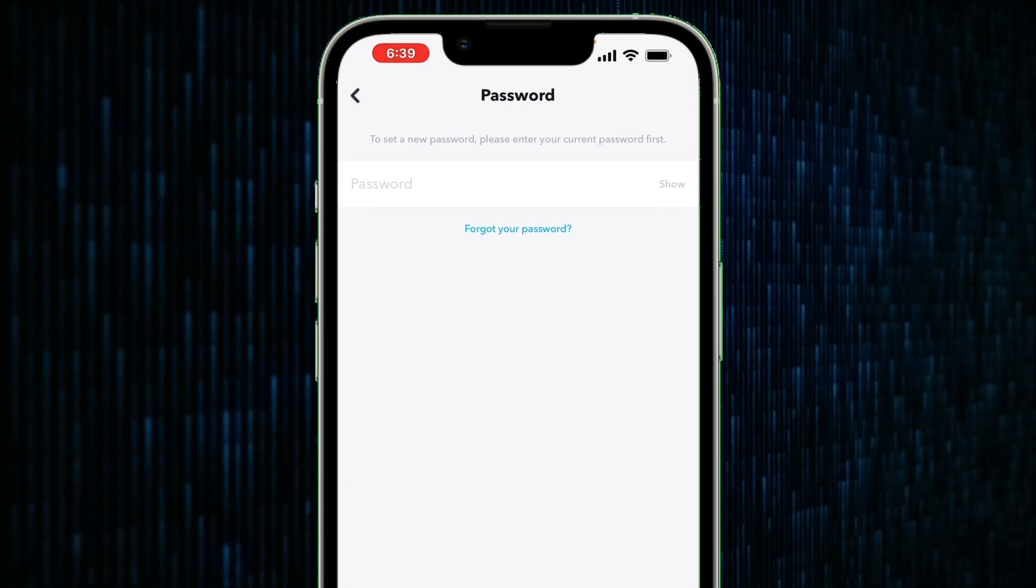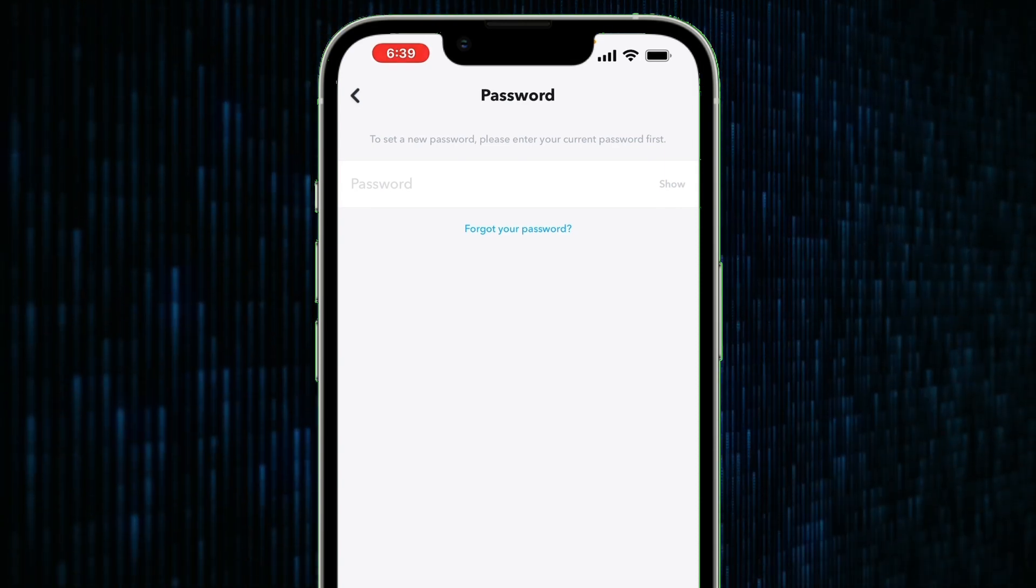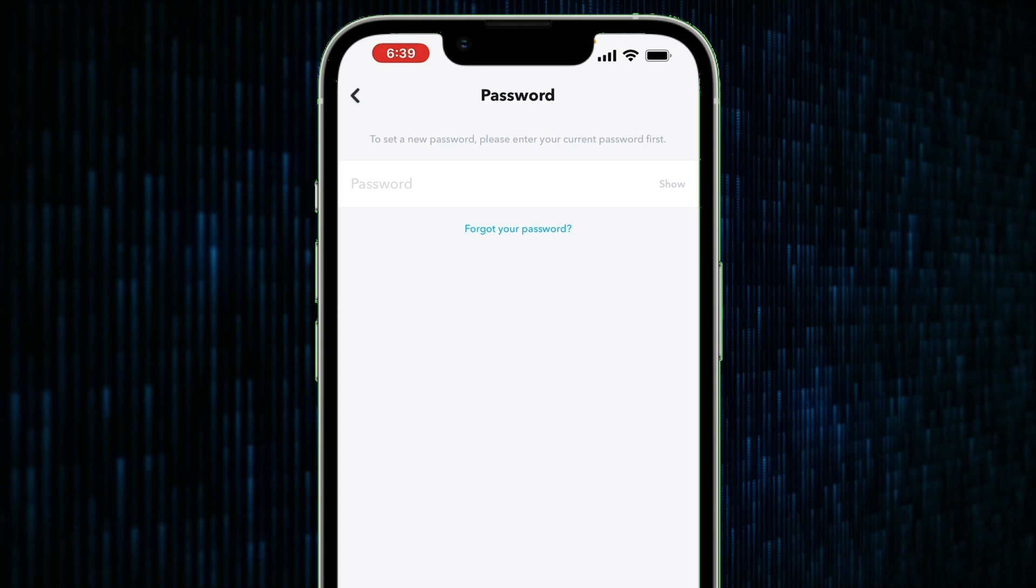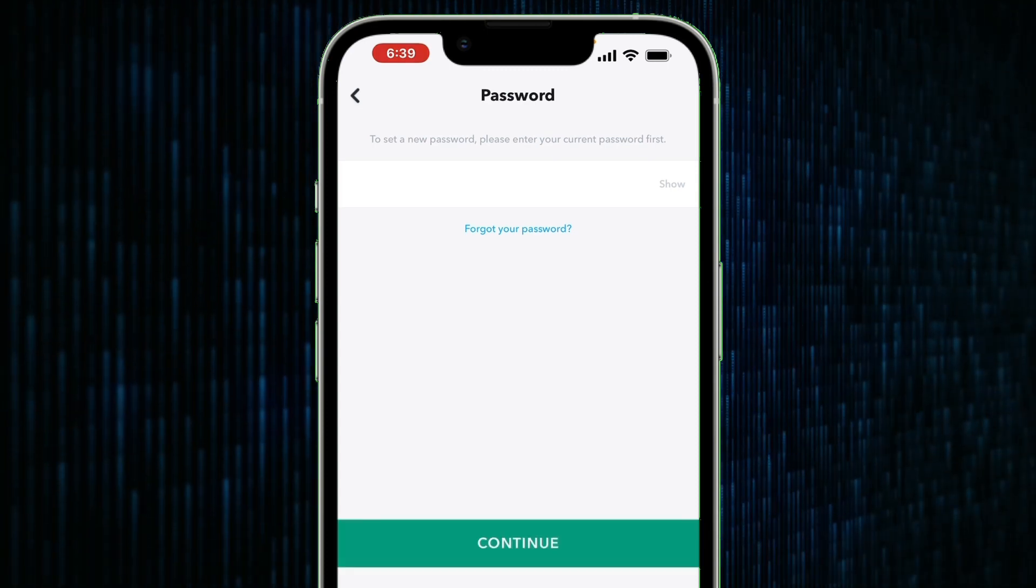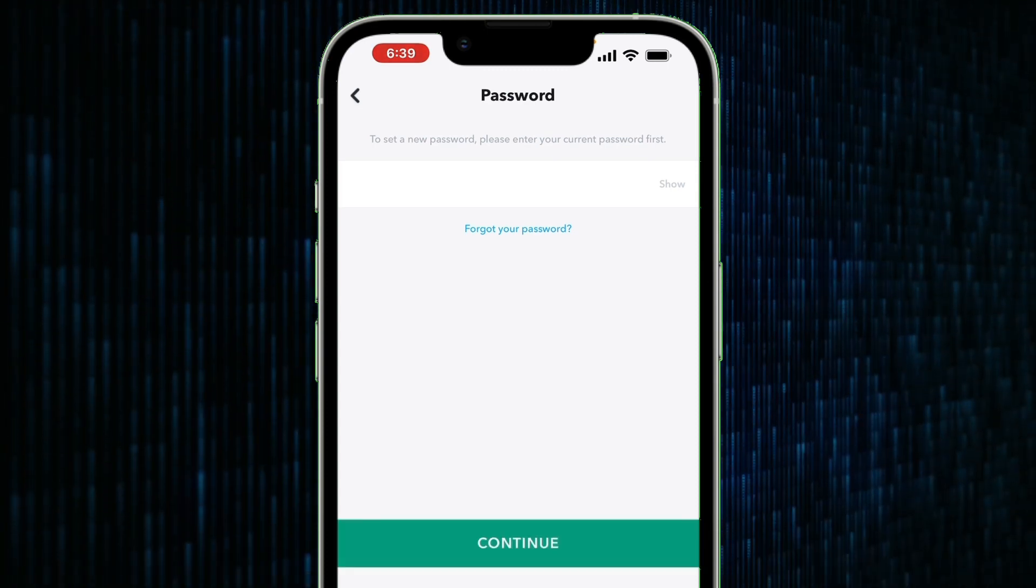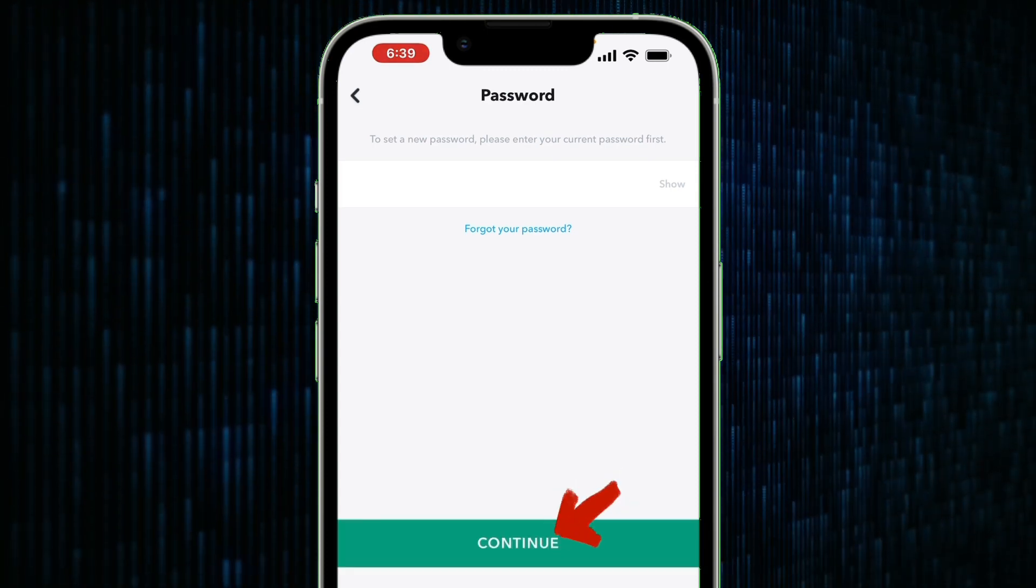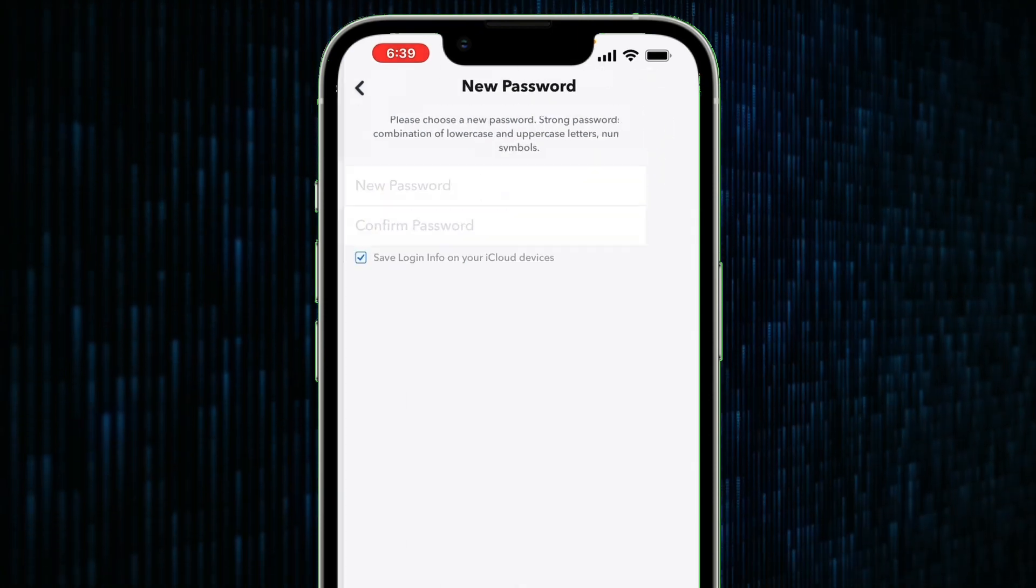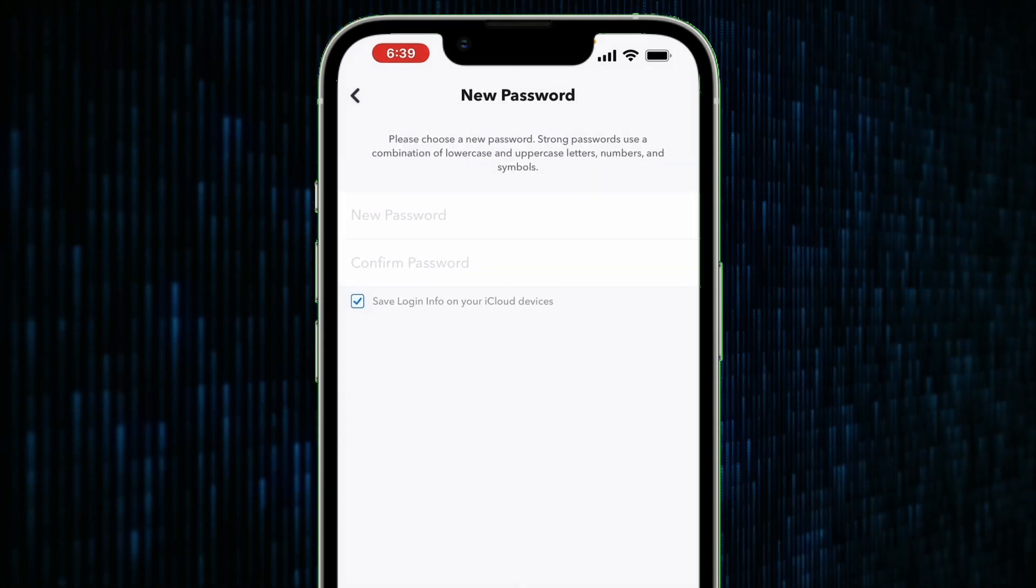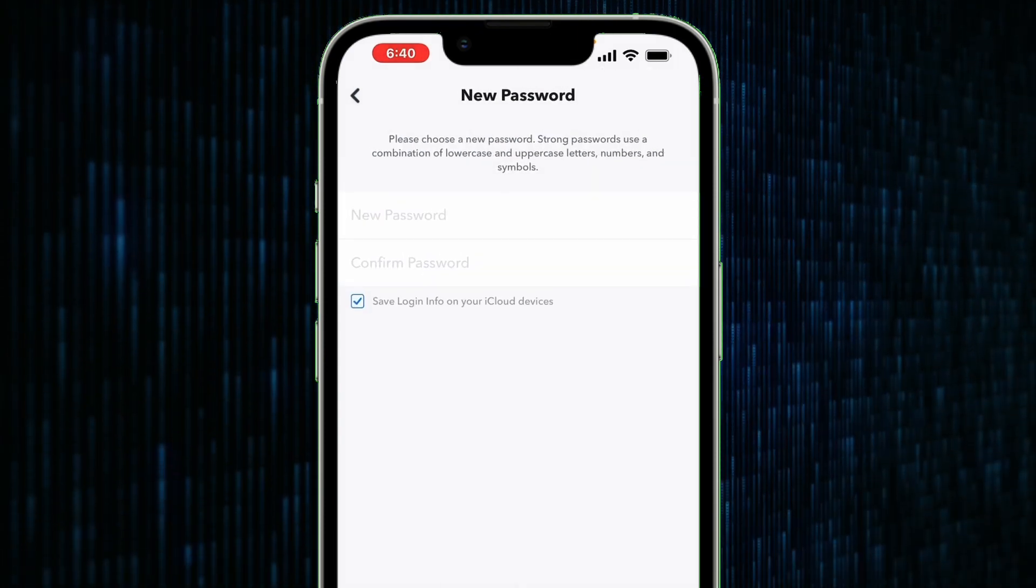This is a security measure to ensure that no one else can change your password except you. Once you enter your password, tap on this green button here named continue. Snapchat will check if the password is correct.